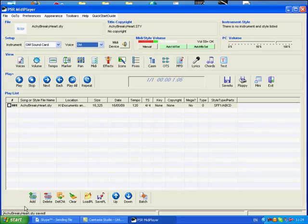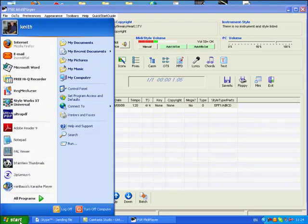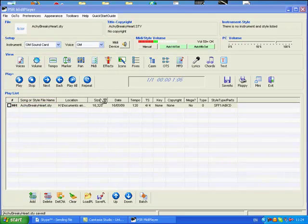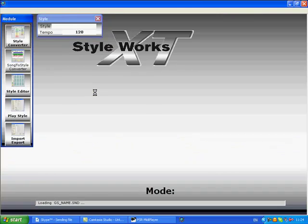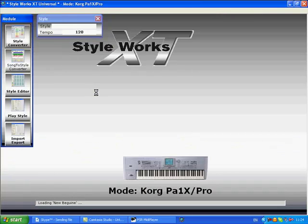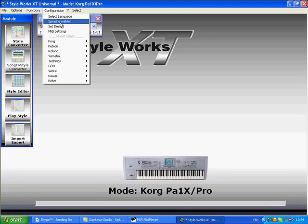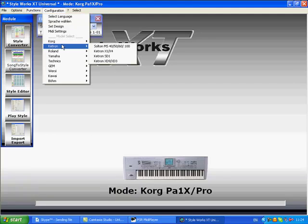Our style is now ready to convert to Korg. Open up EMC Starworks. You can see the configuration is set to Korg PA1X.